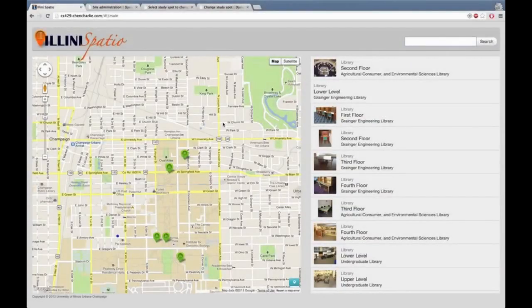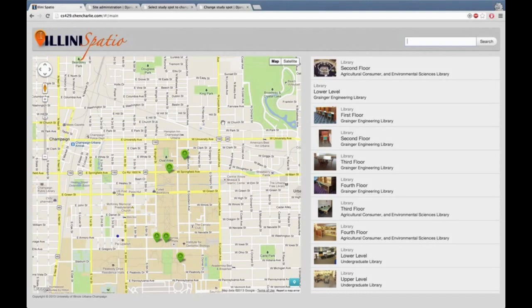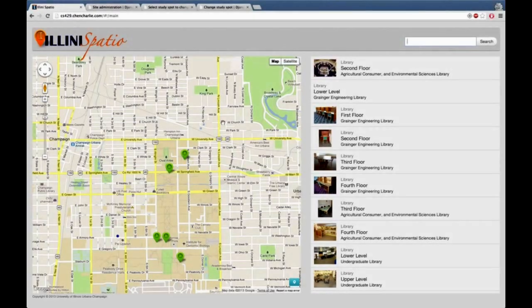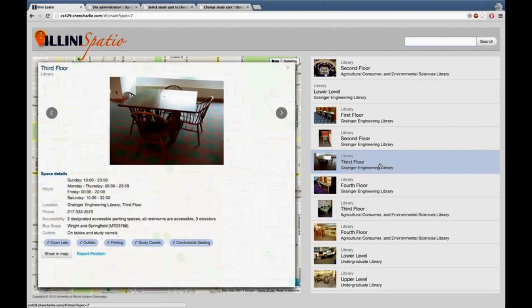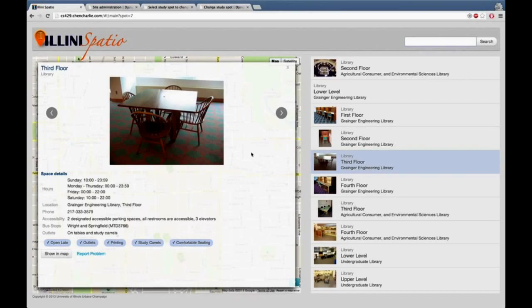So this is the main website. As you can see on the right side, you have the list of all the study spots. When you click on one of them, you get the images of the study spot and all the details like the working hours, location, and nearby bus stops.